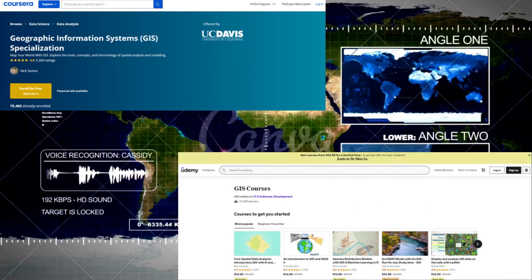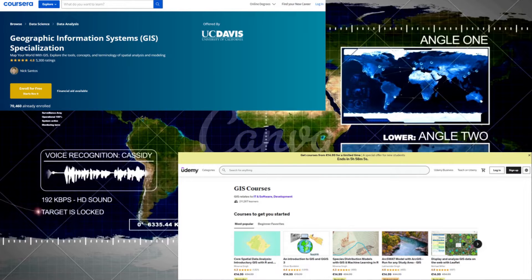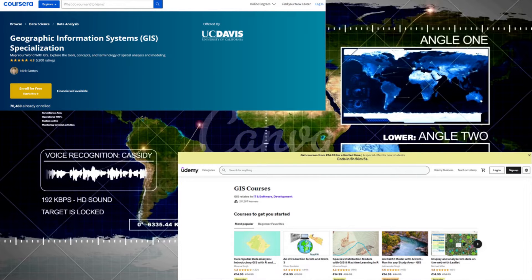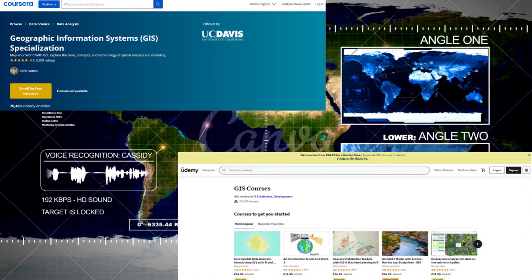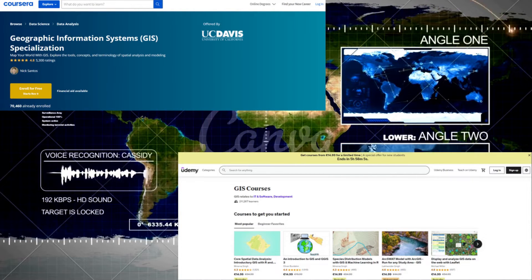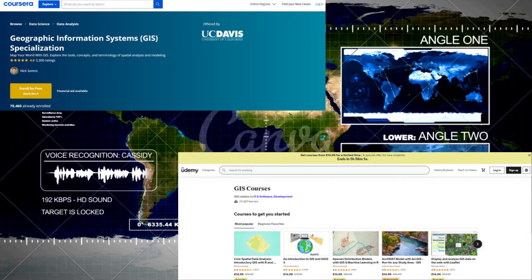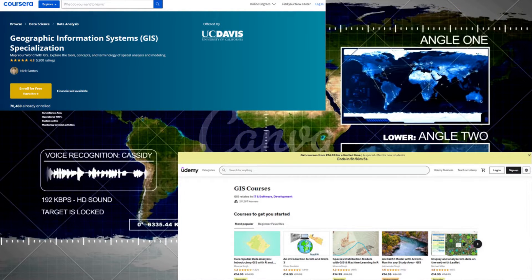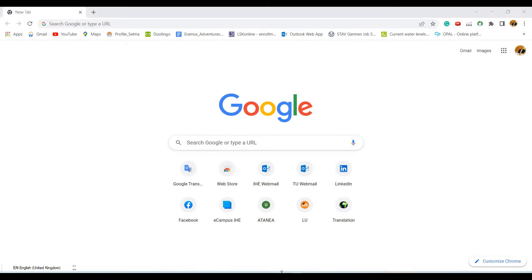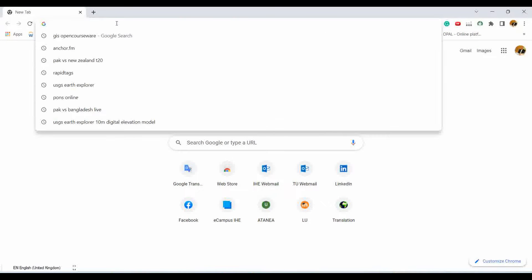In this video I will show you step-by-step how to register for a course that is free of cost. I will attach the link of the website in the description of this video. To visit the portal you need to search for GIS OpenCourseVR in Google.